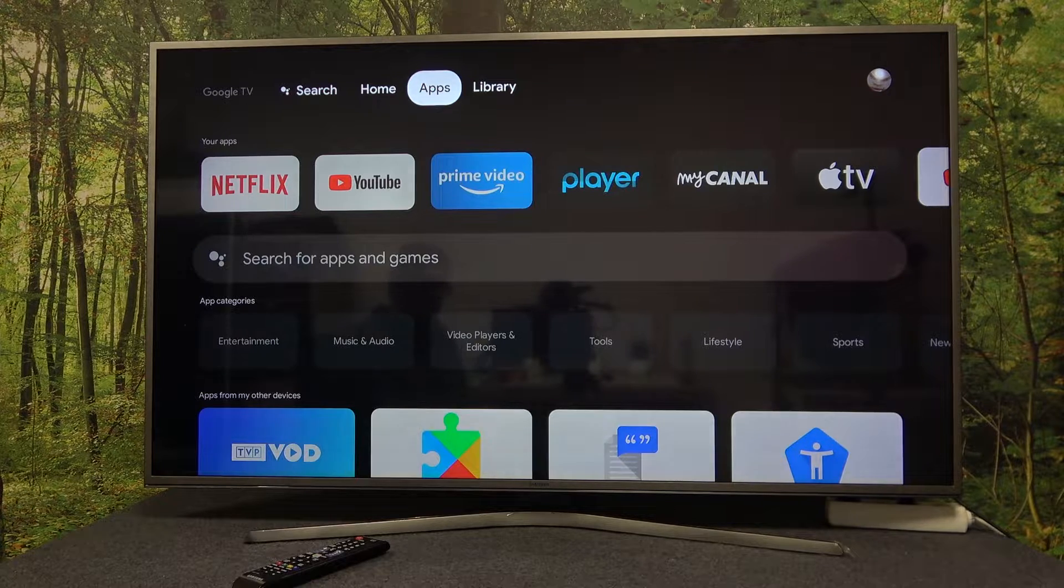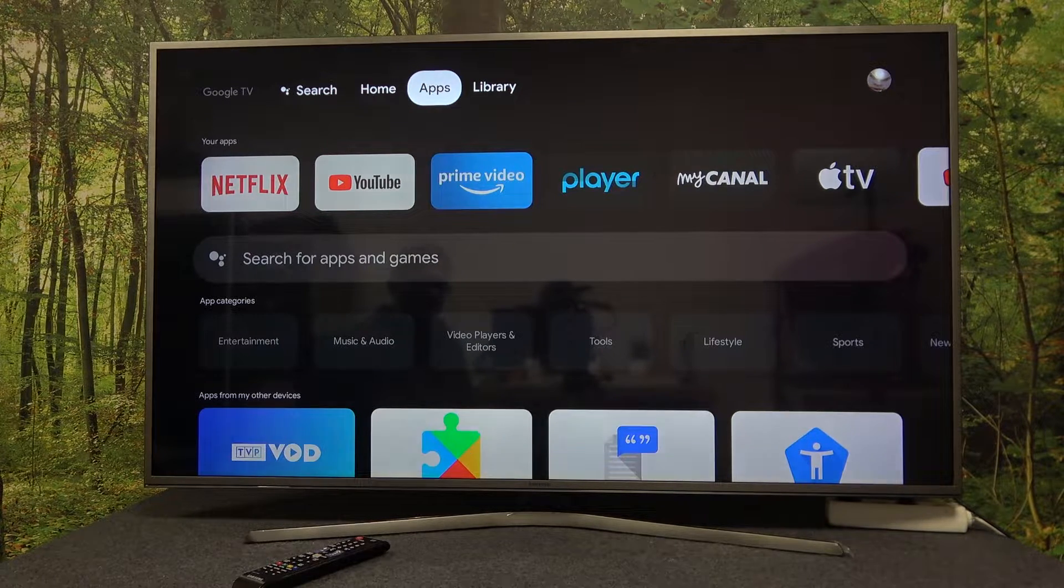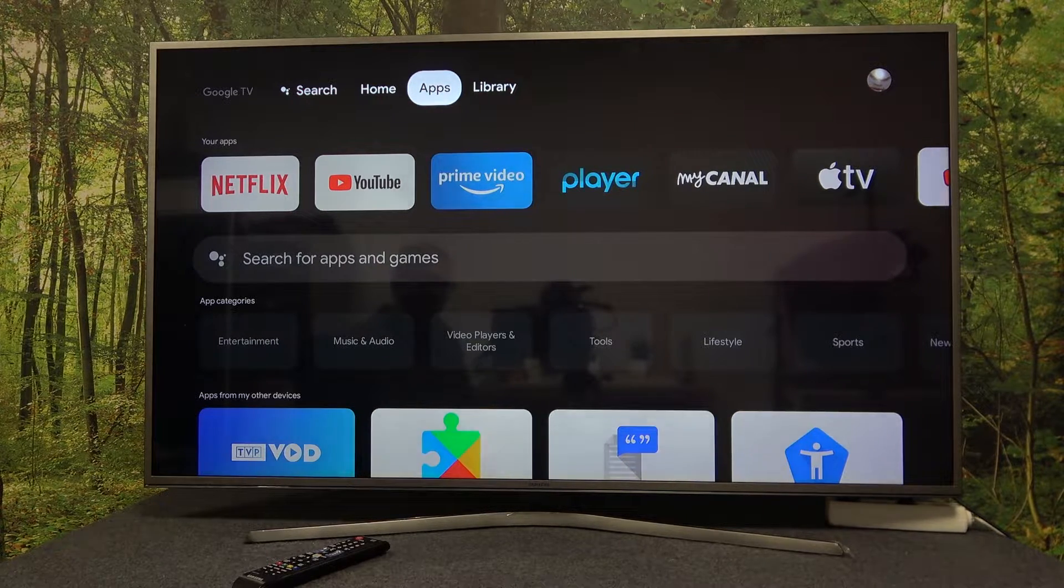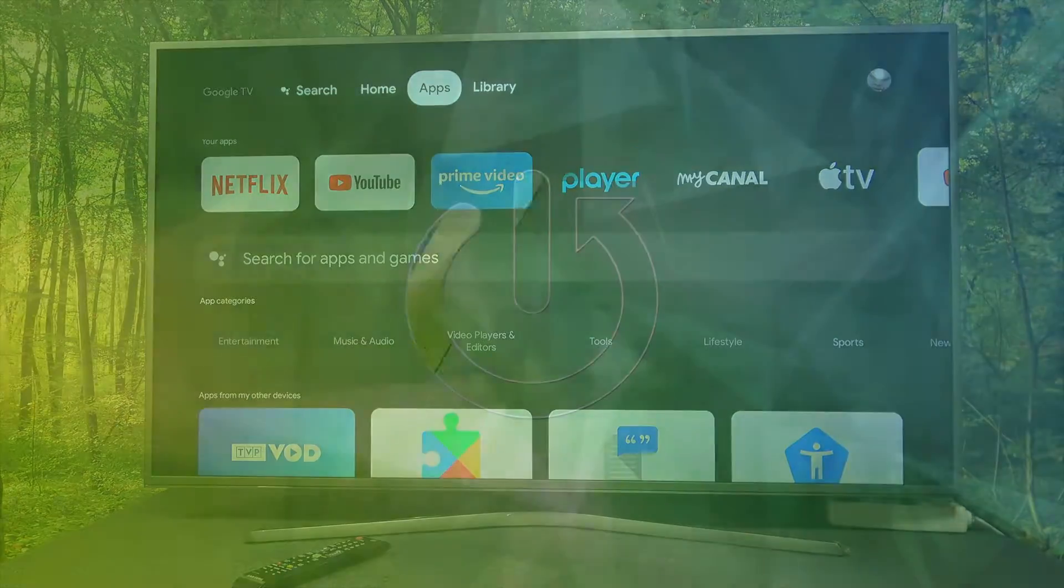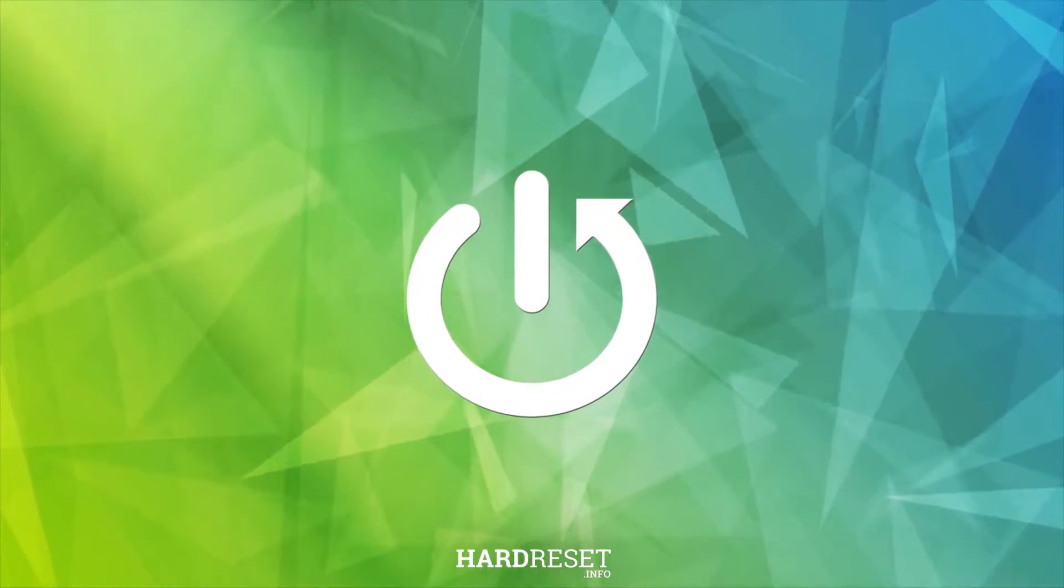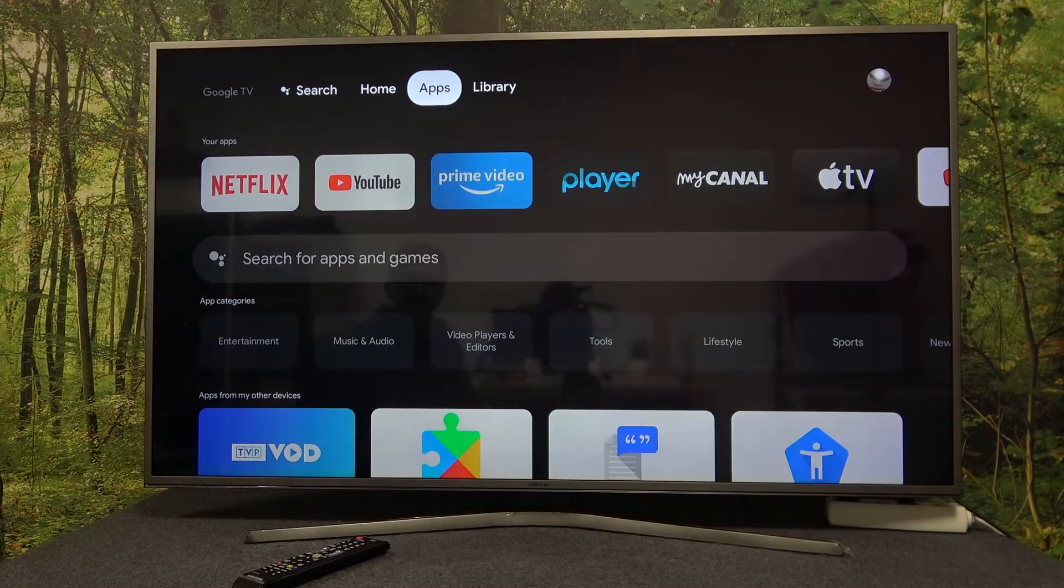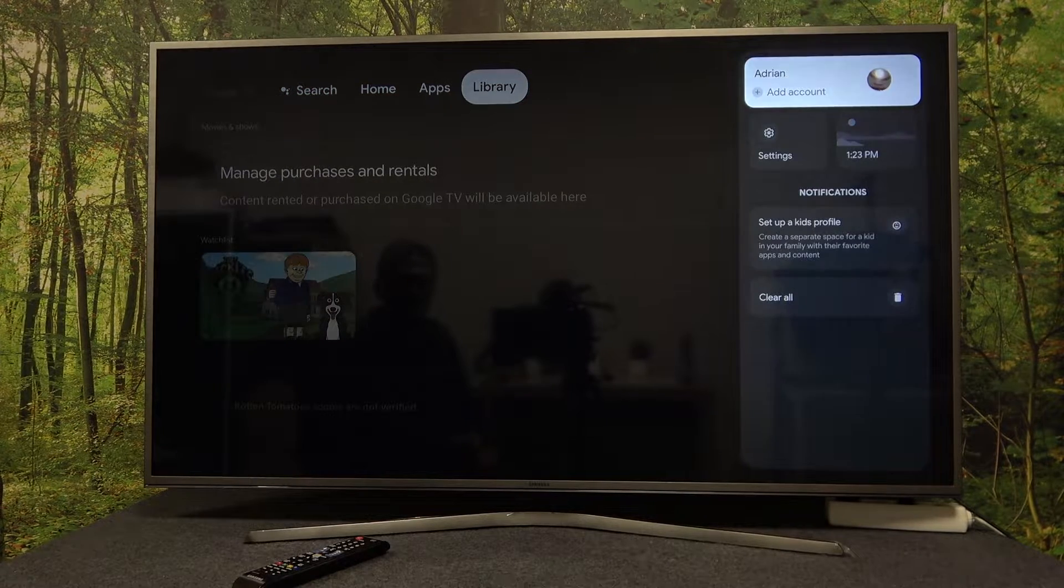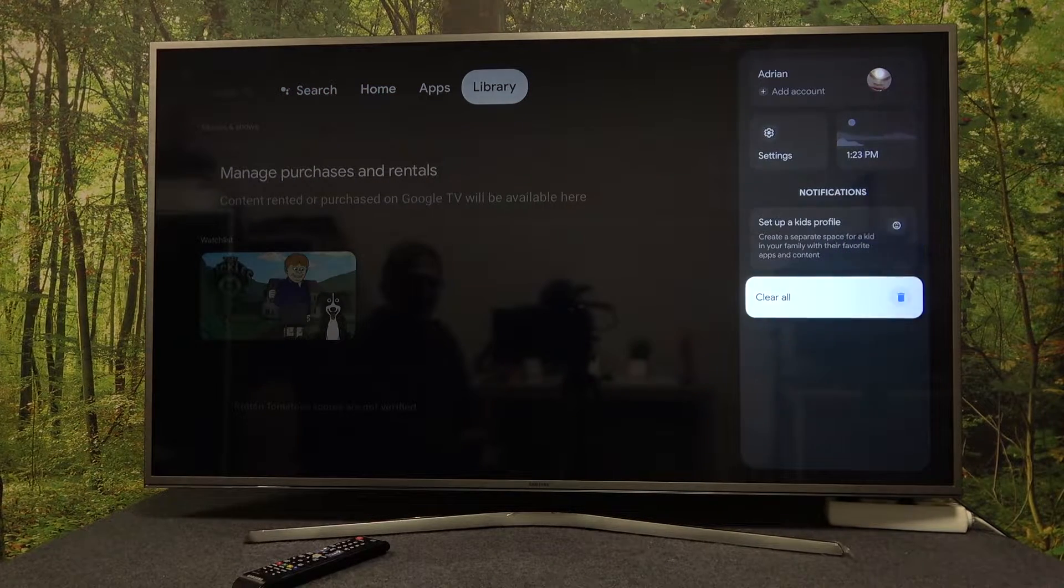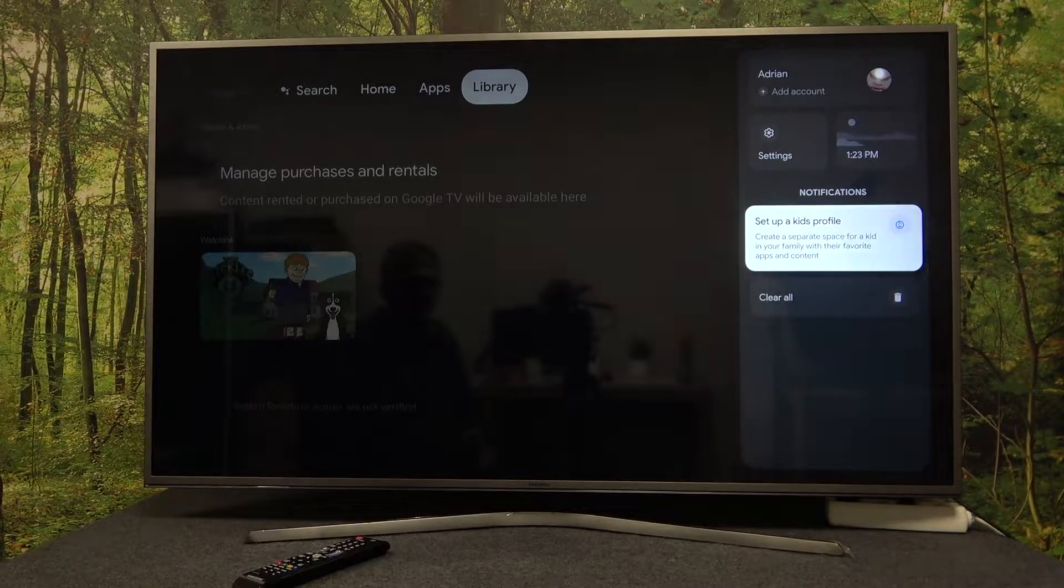Hello, in this video I want to show you how to create a kids profile in Google Chromecast 4.0. To do this, you'll need to navigate to notifications where you can see the setup kids profile. Click on it.